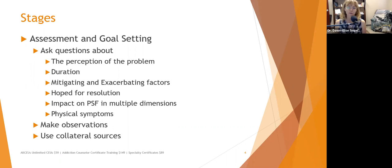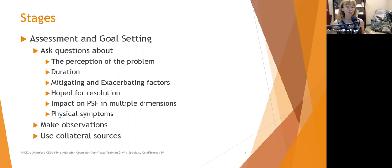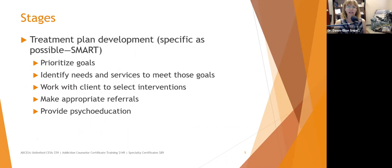Make observations — how are they dressed? And use collateral sources. The NCMHCE is big on gathering collateral information, but make sure not to gather too much — this can be a wild goose chase. For treatment plan development, be as specific as possible. Remember SMART: Specific, Measurable, Achievable, Related or Relevant, and Time-limited. Prioritize goals and identify the needs and services to meet them.